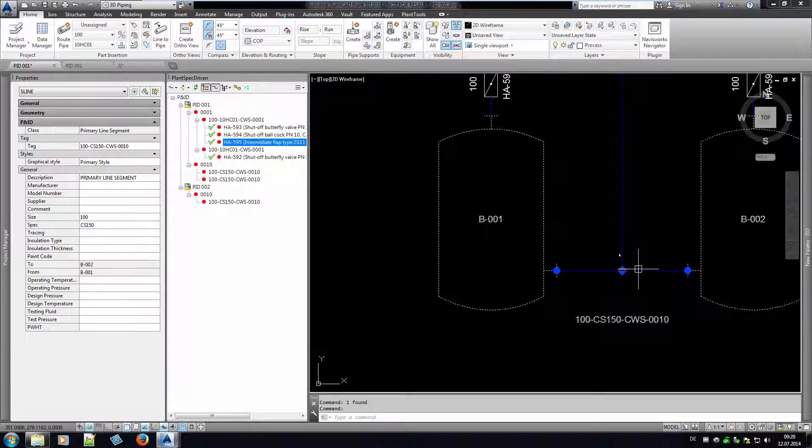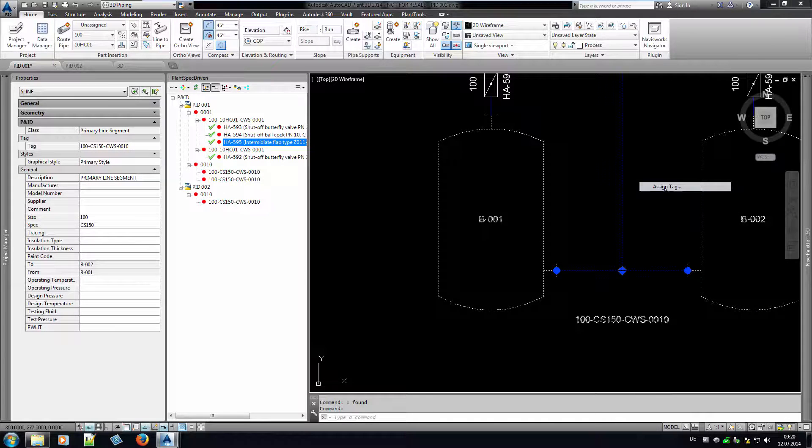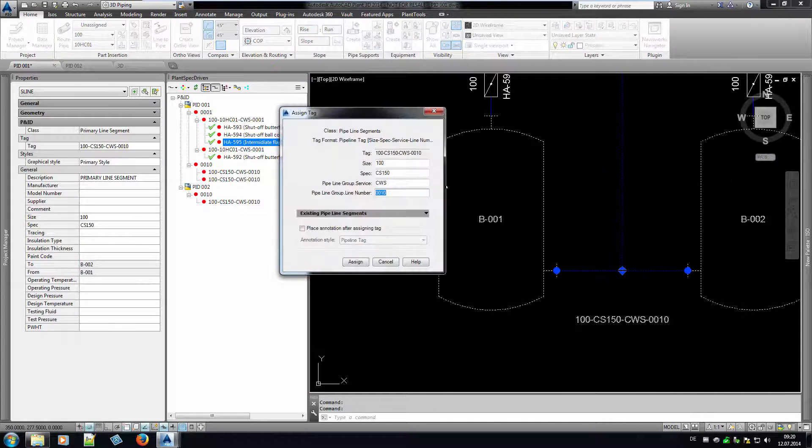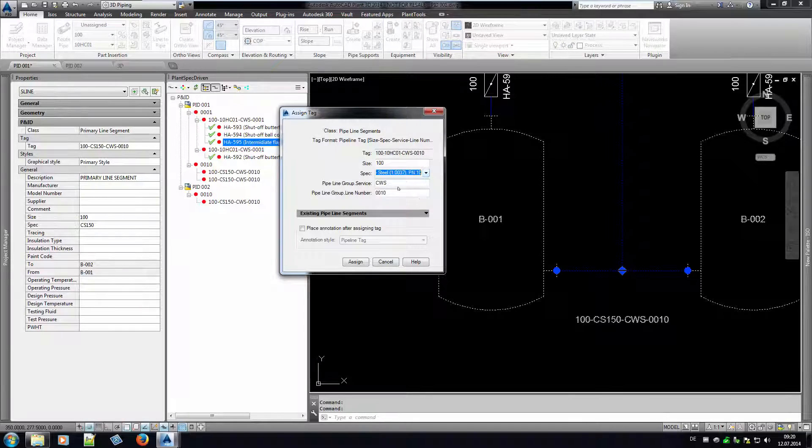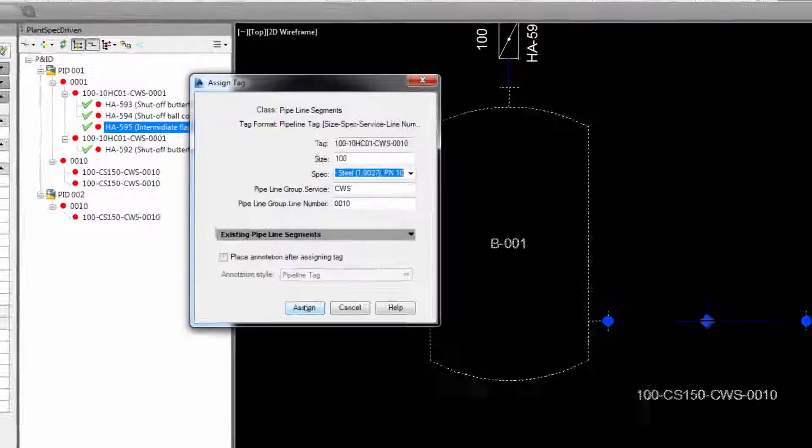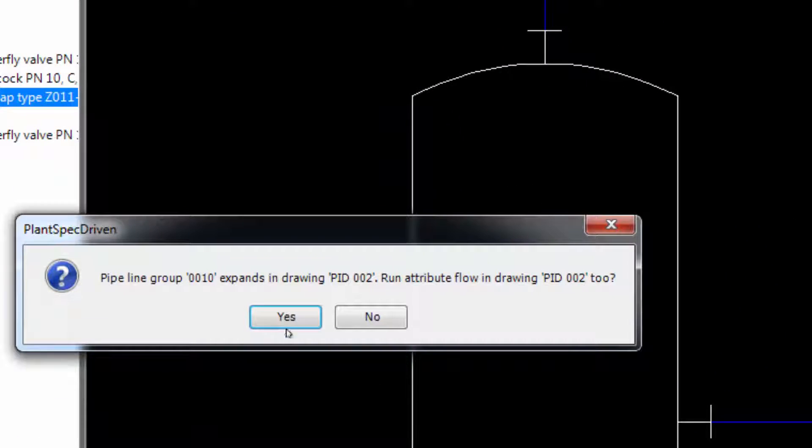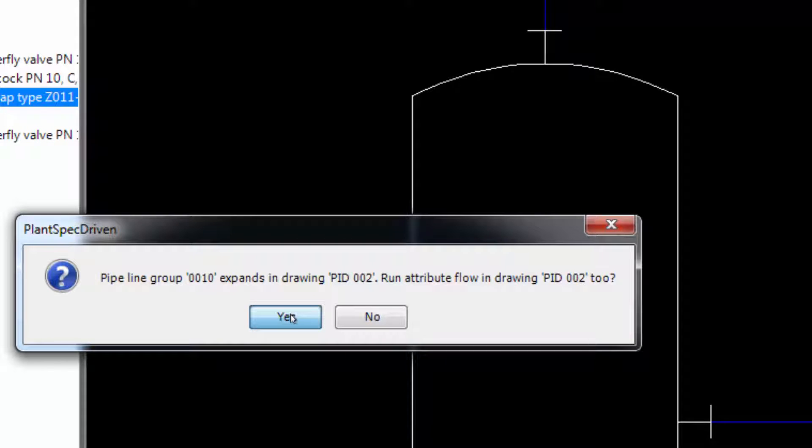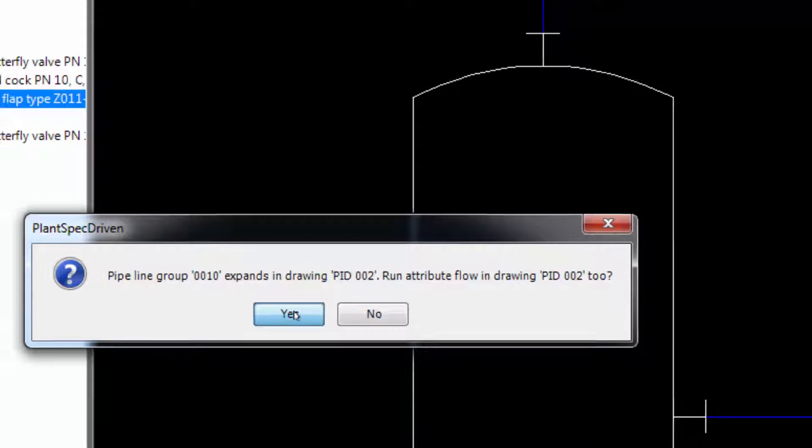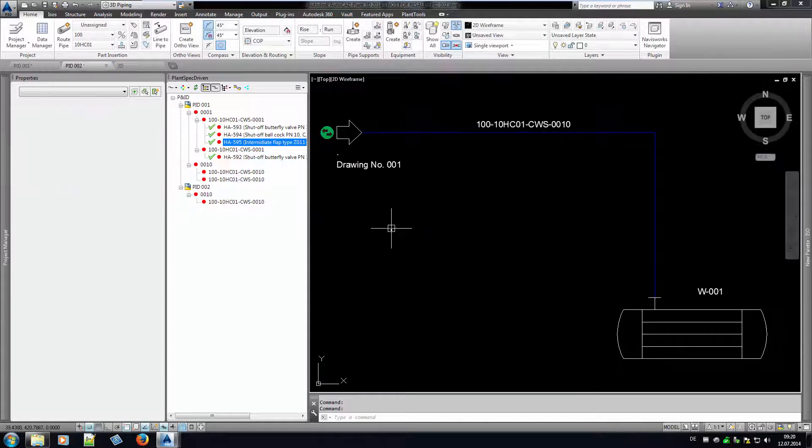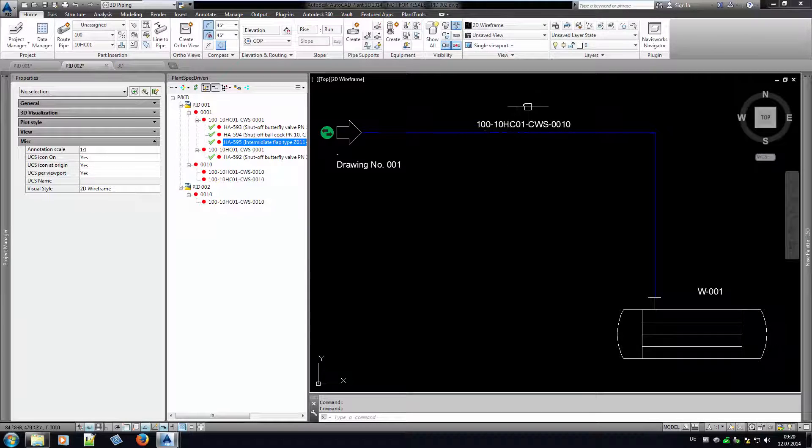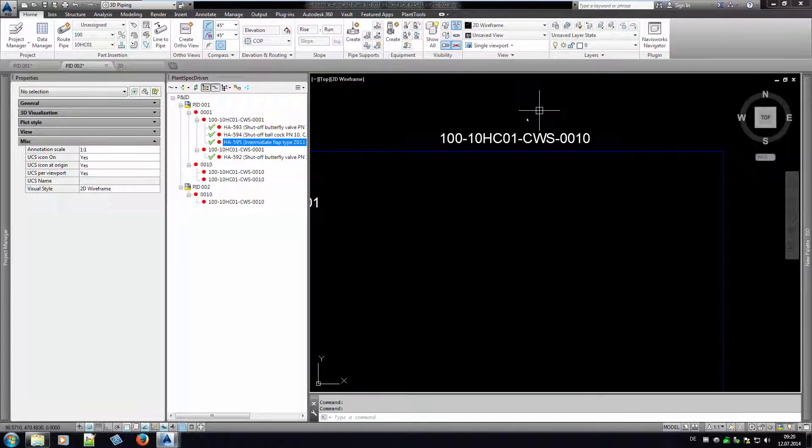If we change the spec of the main line of line number 10, the new spec flows to the branching line segment and from there to the connected line in the other P&ID. PlantSpecDriven asks you whether or not you want to update the other P&ID drawing right now. If your decision is no, you can update the changes later at any time. If your decision is yes, PlantSpecDriven opens the other P&ID if necessary and updates the line.